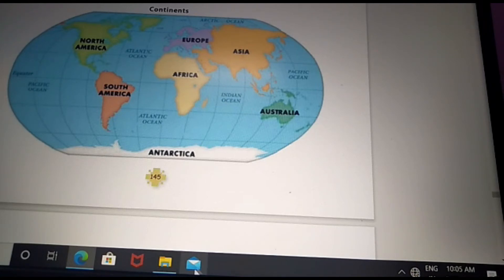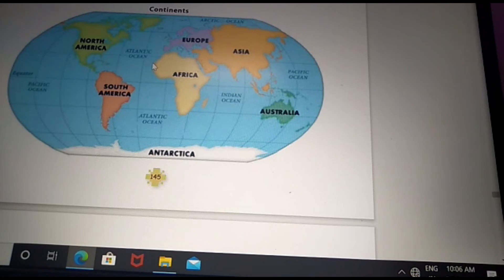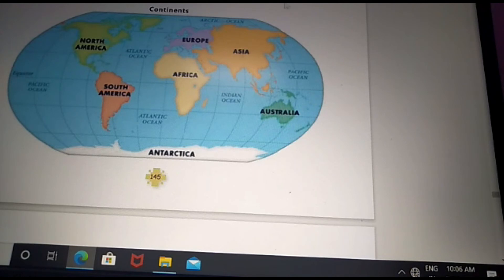Antarctica is full of ice. Australia is the smallest continent in the world. The seven continents in order are: first Asia, second Africa, third North America, fourth South America, fifth Antarctica, sixth Europe, and seventh Australia. Asia is the biggest continent and Australia is the smallest continent in our world.